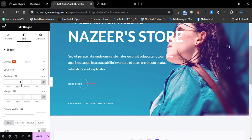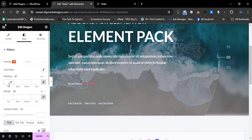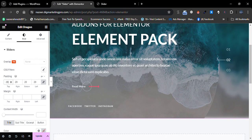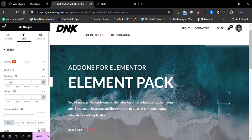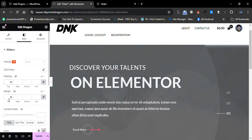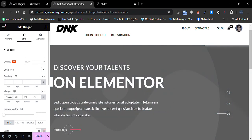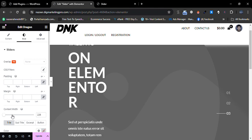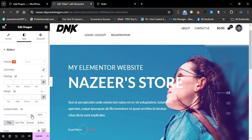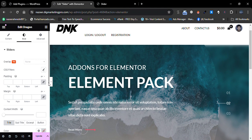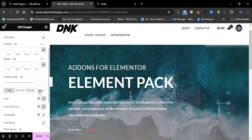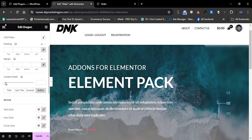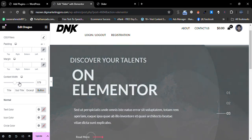From the Style tab you can add Padding — you can see the padding on the right and left sides. You can also add Margin. There is a Content Width setting as well. You can give a width to the subtitle, button, or any element you want.